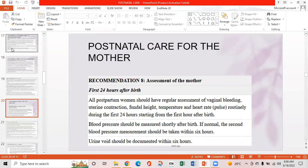WHO Recommendation 8 is assessment of the mother. In the first 24 hours after birth, all postpartum women should have regular assessment of vaginal bleeding, uterine contractions, fundal height, temperature, and heart rate routinely during the first 24 hours starting from the first hour after birth. Blood pressure should be measured shortly after birth, and a second measurement taken within six hours. Urine void should be documented within six hours.